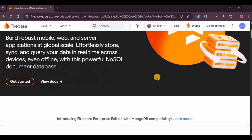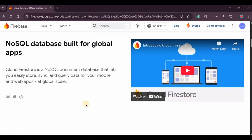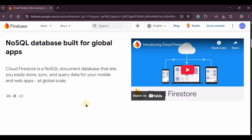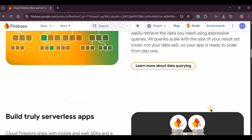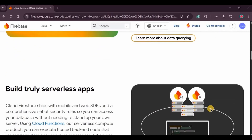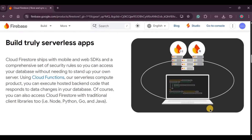Firestore is a cloud-based NoSQL database designed to store data for web and mobile apps in real time. It uses a structure based on collections and documents. Think of a collection as a folder and a document as a file inside it that contains data in key-value pairs, much like a JSON object. For example, in a notes app you might have notes as a collection where each note is a document.